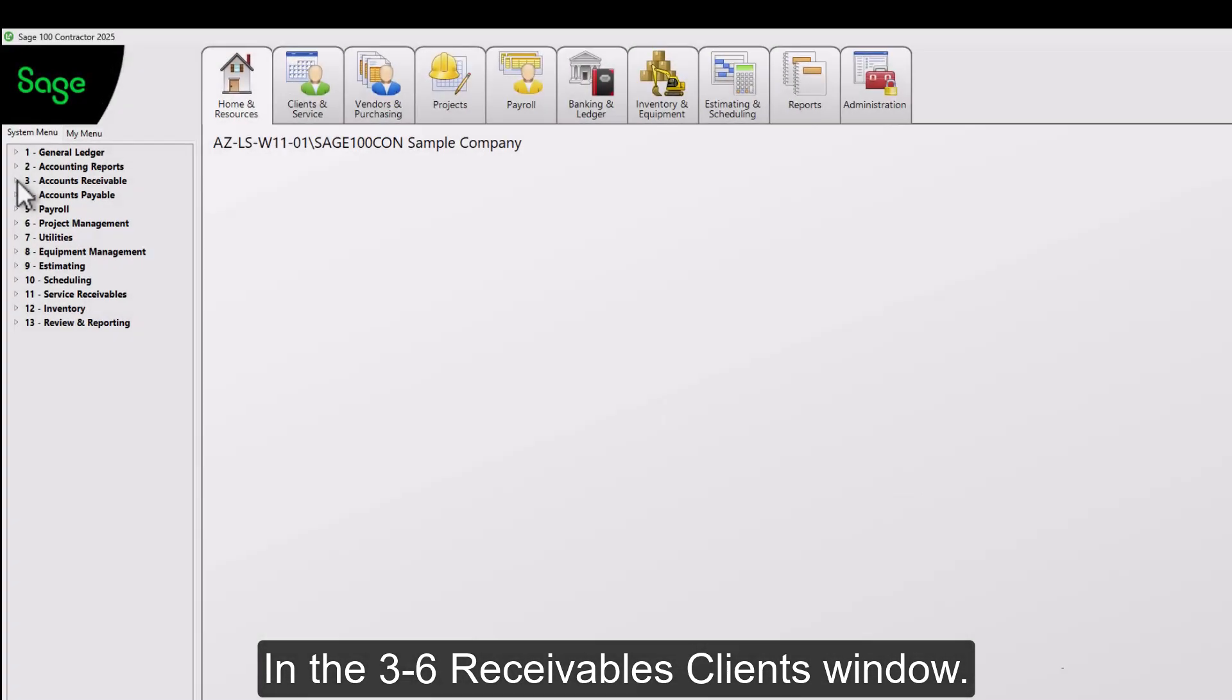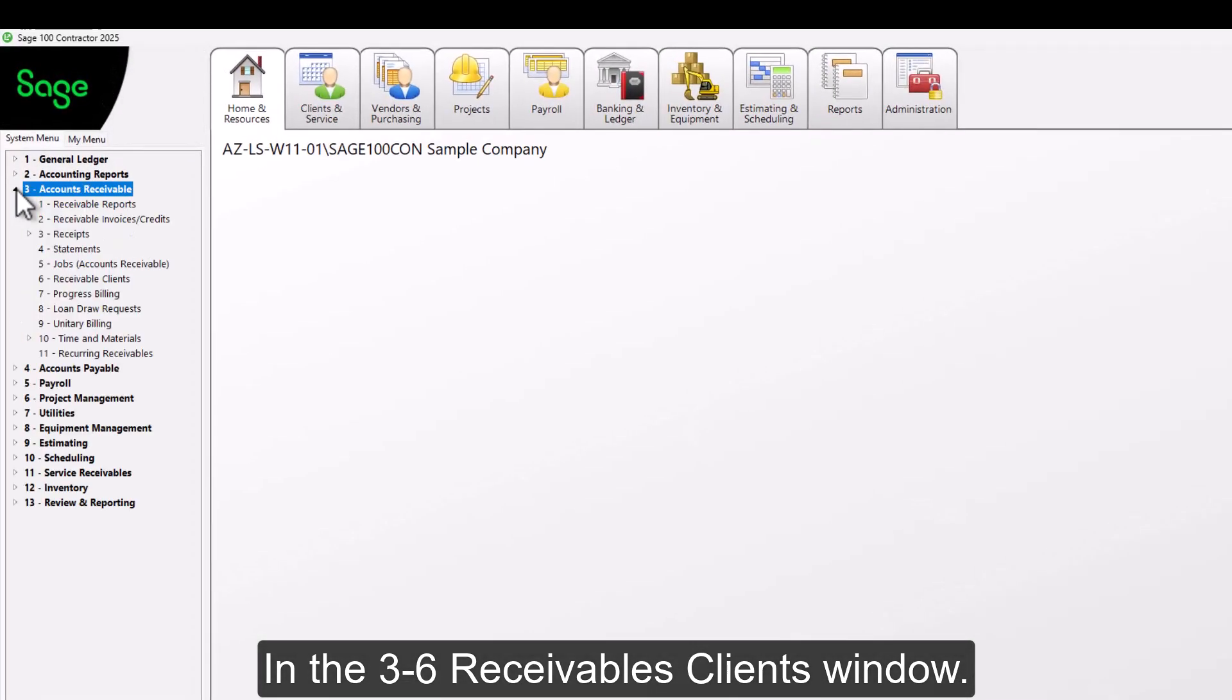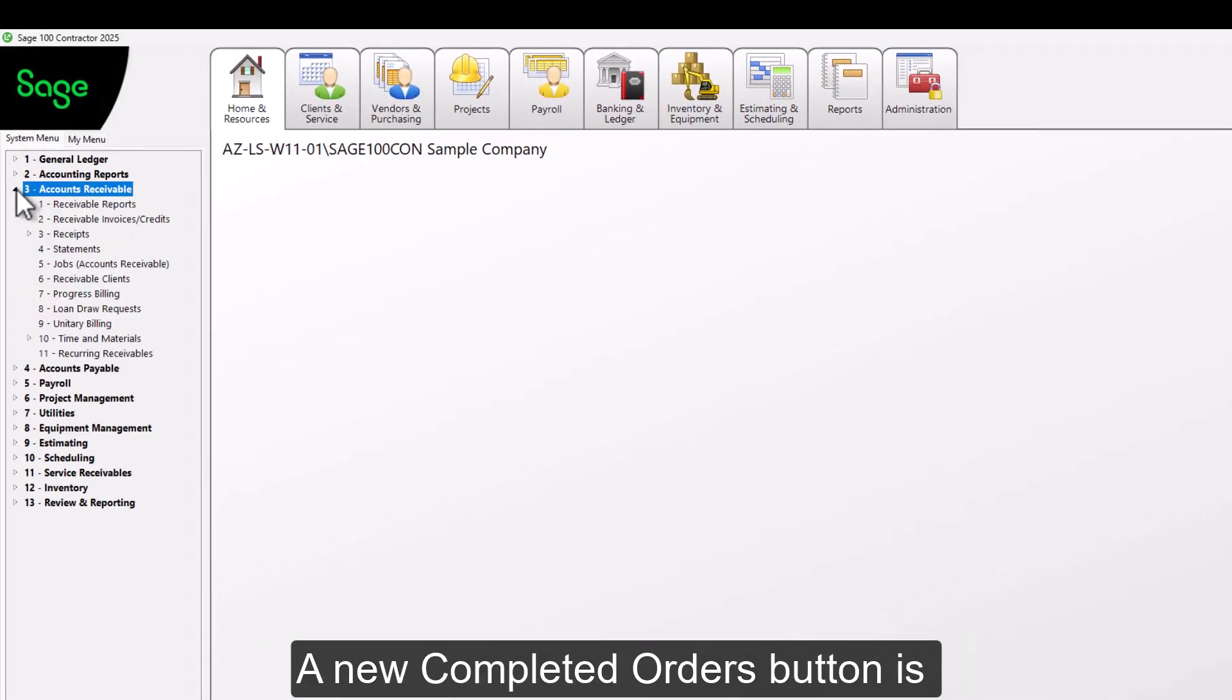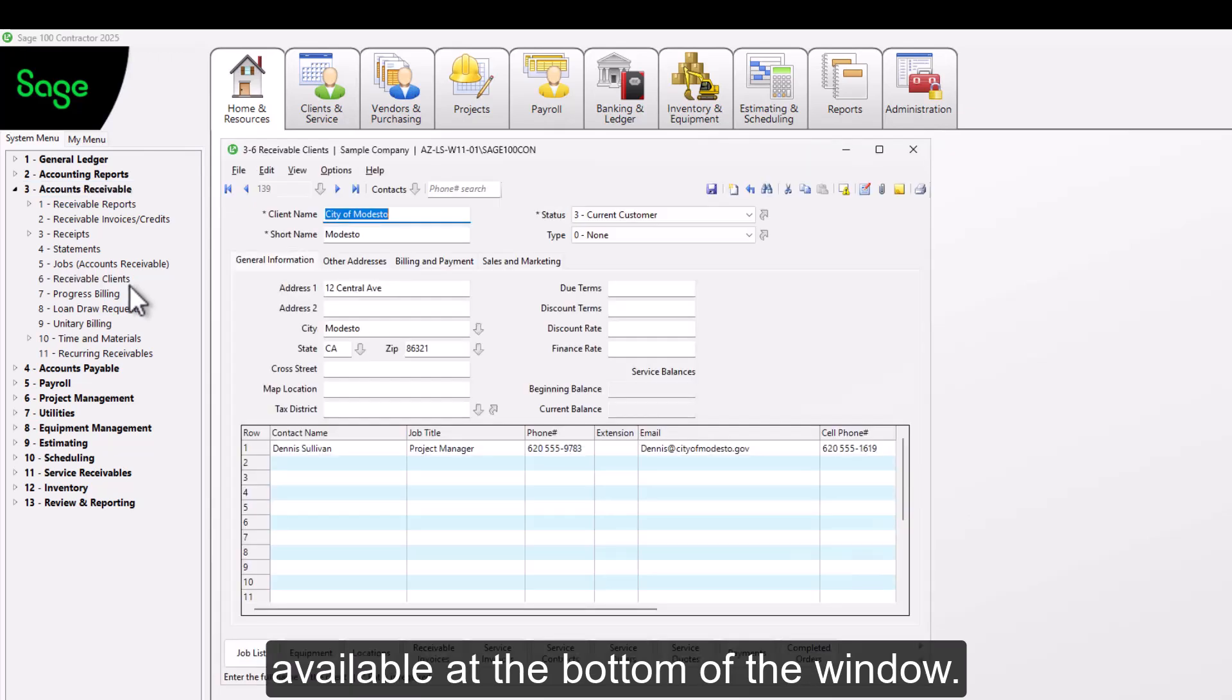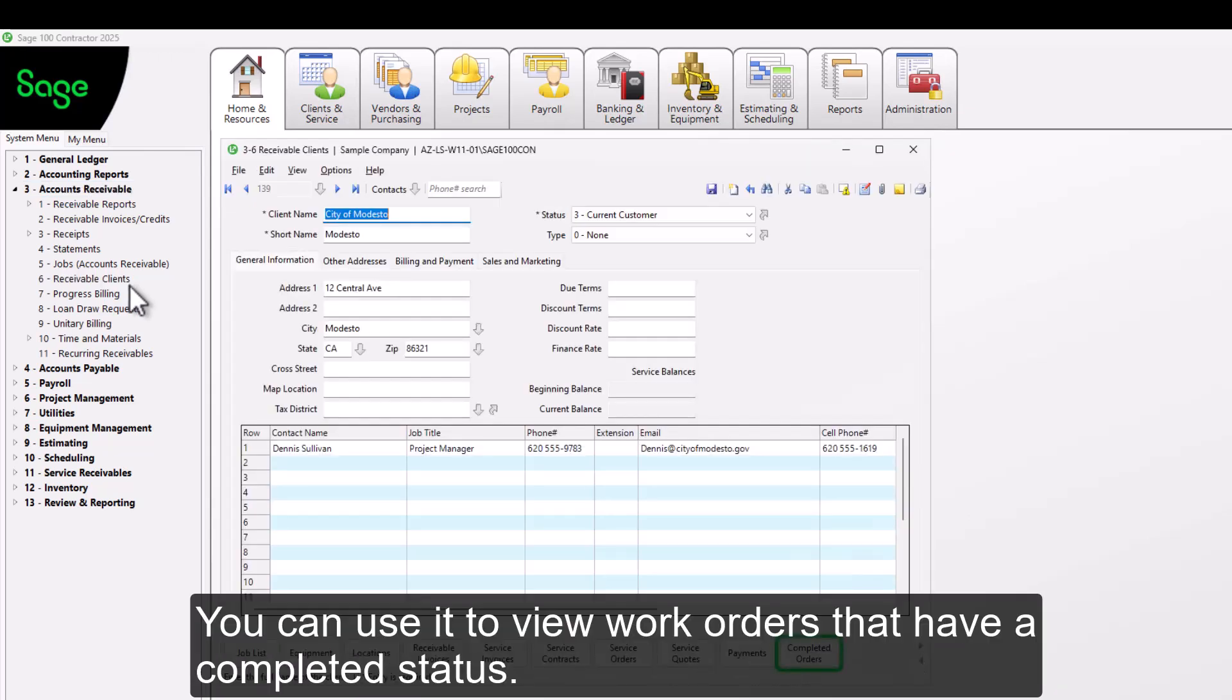In the 3.6 Receivables Clients window, a new completed orders button is available at the bottom of the window. You can use it to view work orders that have a completed status.